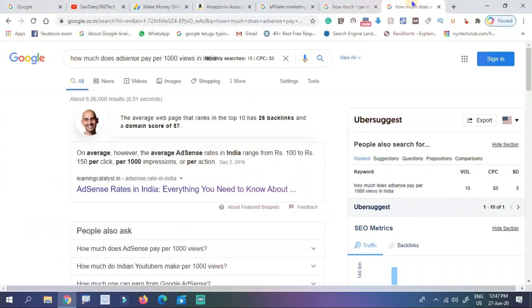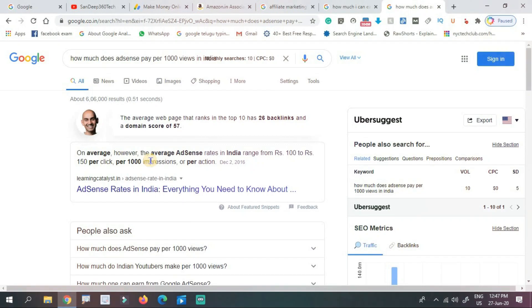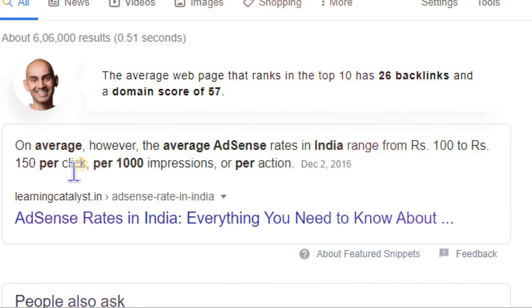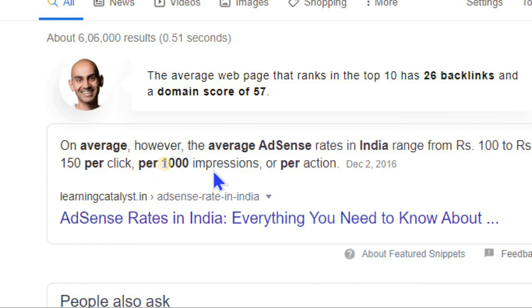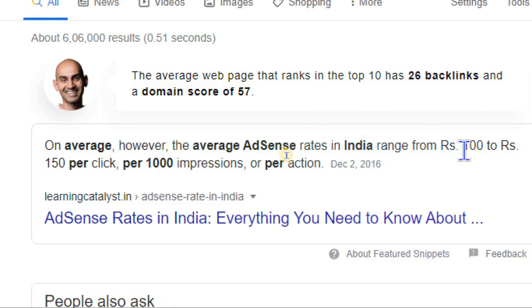The average AdSense rates in India range from Rs. 100 to Rs. 150 per click per 1,000 impressions.